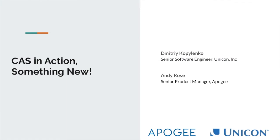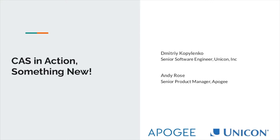I'd like to introduce our presenters. The first is going to be Andy Rose. He is a senior product manager with Apigee with a focus on video and ResNet products. Then we have Dima Copolinko joining Andy, and he is a senior software engineering consultant from Unicon. So with that said, we are going to go ahead and get started.